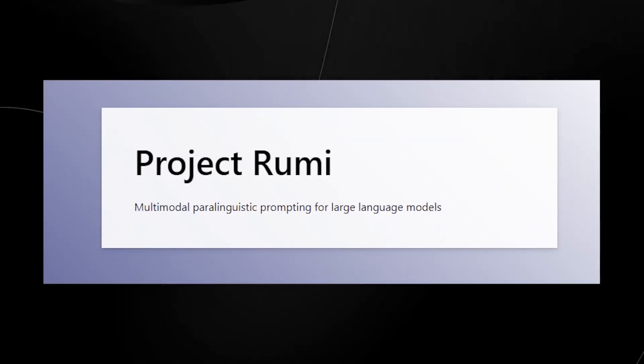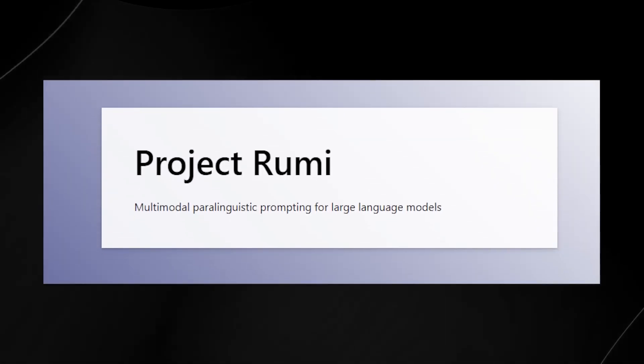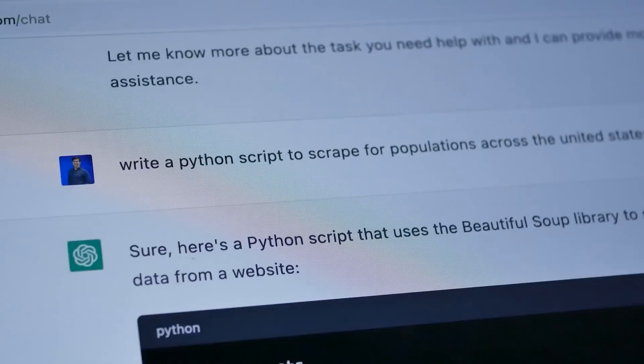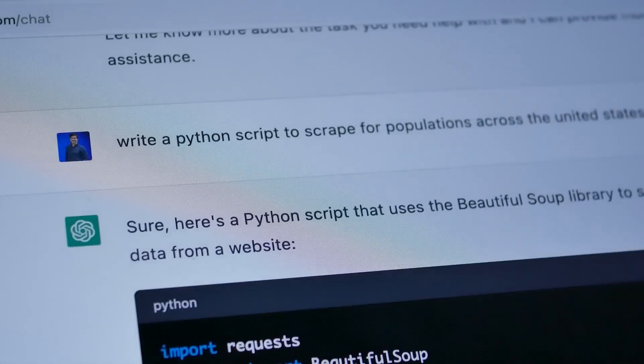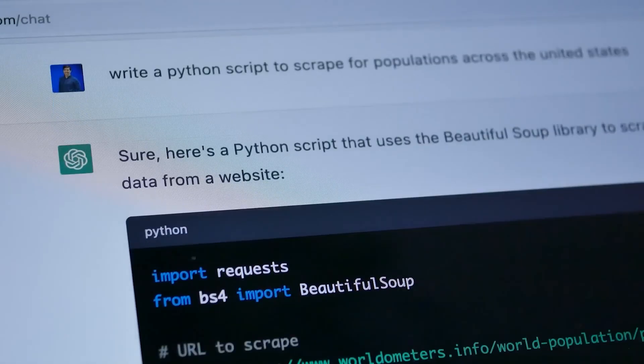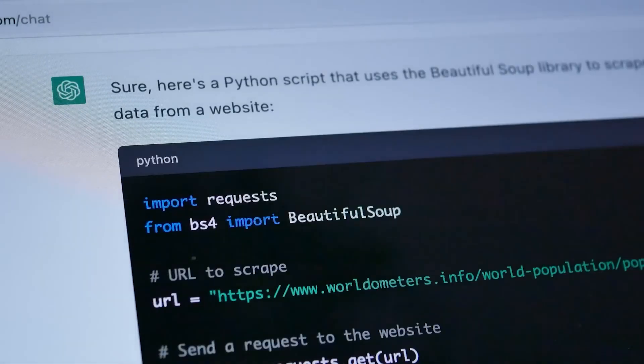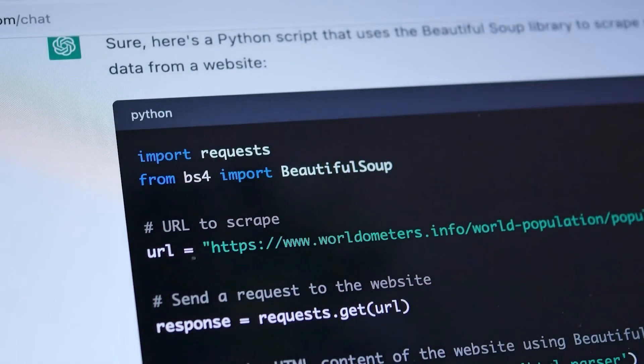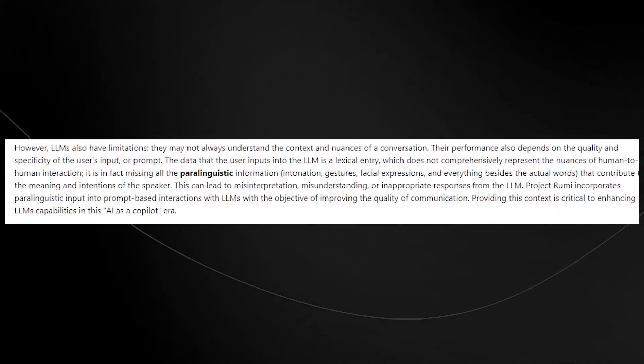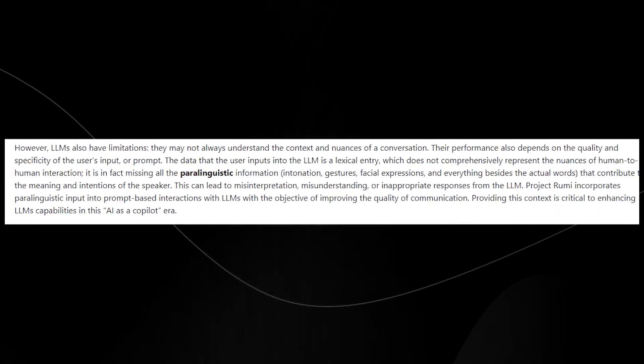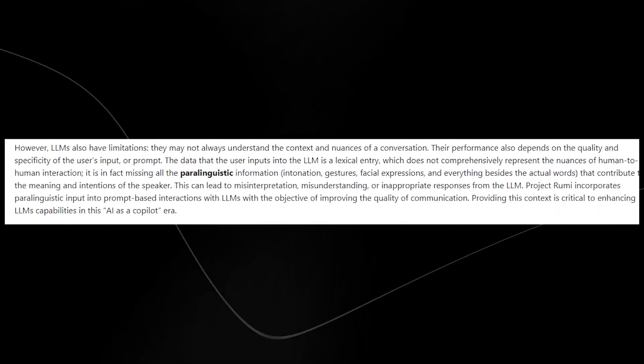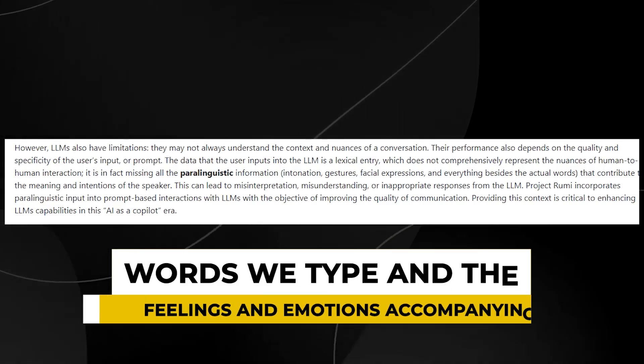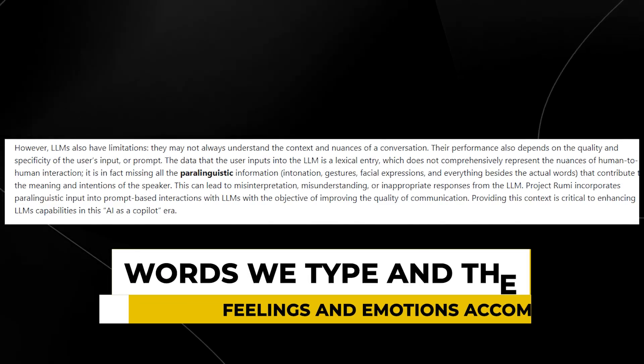At its core, Project Rumi introduces the concept of multimodal paralinguistic prompting, which might sound complex, but it could be distilled into a simple yet profound idea. This initiative empowers large language models to process text-based information, perceive and respond to users' underlying emotions and sentiments. Project Rumi enables AI to understand the words that we type and the feelings and emotions accompanying them.